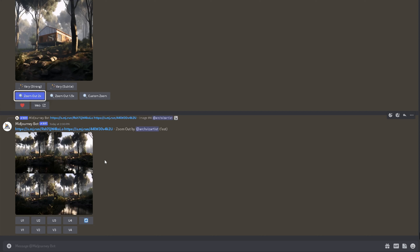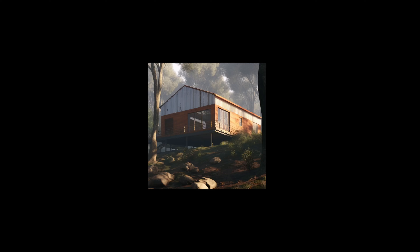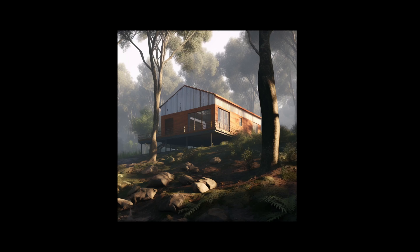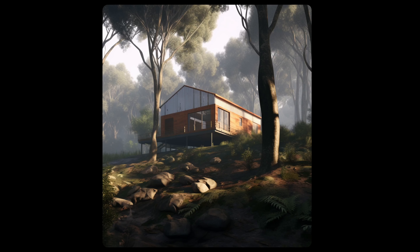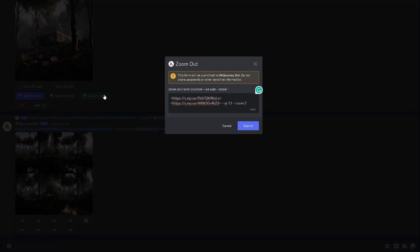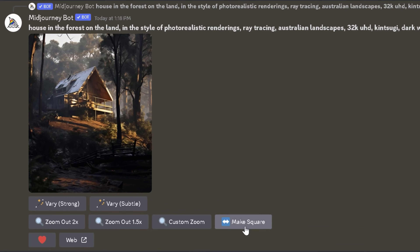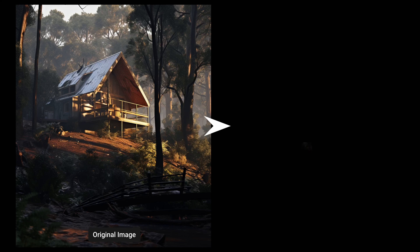There are some extra options in Midjourney version 5, such as Zoom Out. We can zoom out two times, one and a half times by default, or set a custom zoom. It basically extends our generated image by the value we choose, so we can see more of the surroundings. Custom zoom can be a value between 1 and 2. Make Square automatically changes the ratio of the image to 1 to 1.